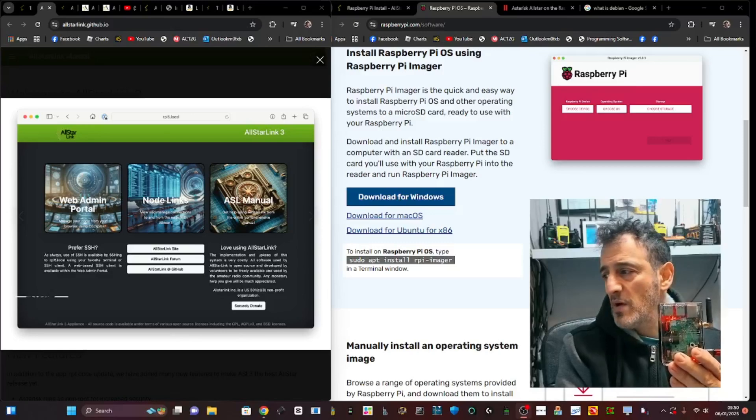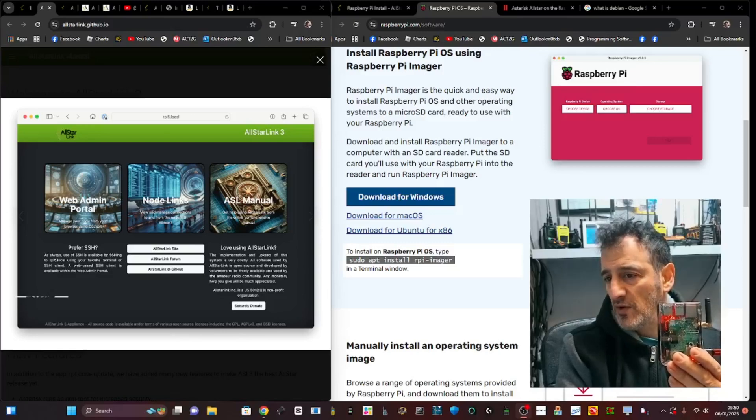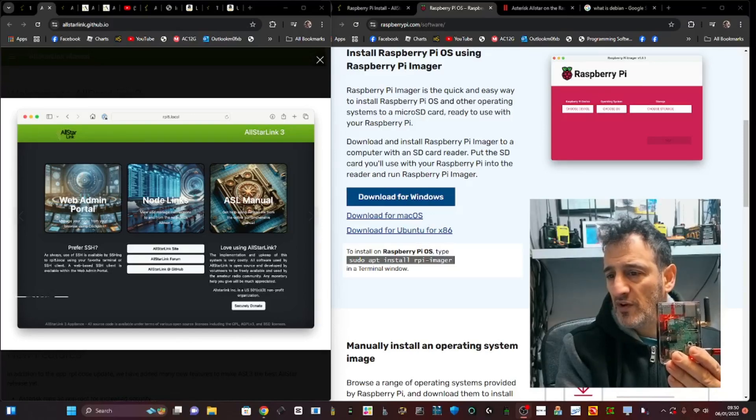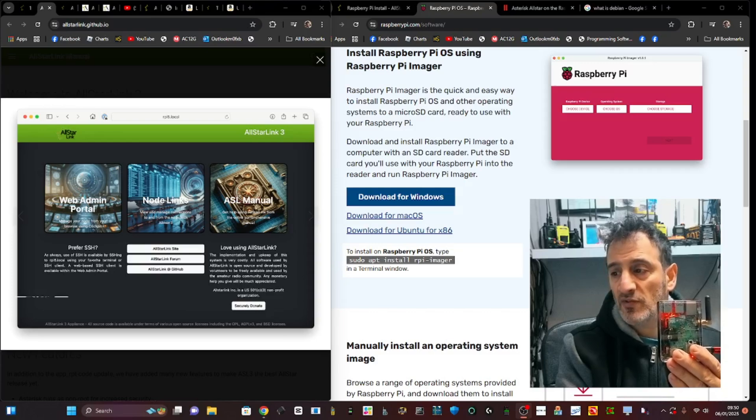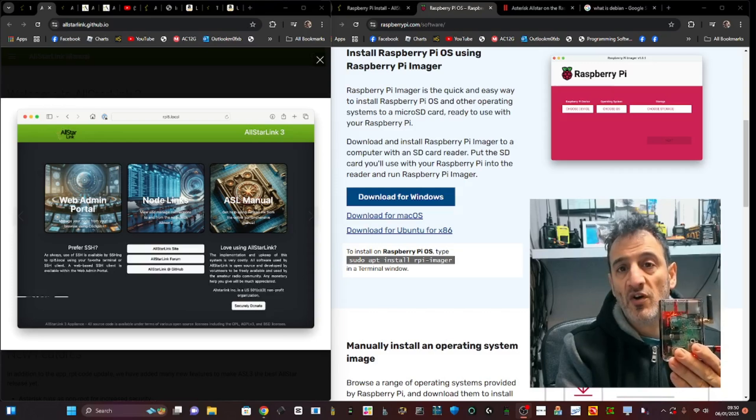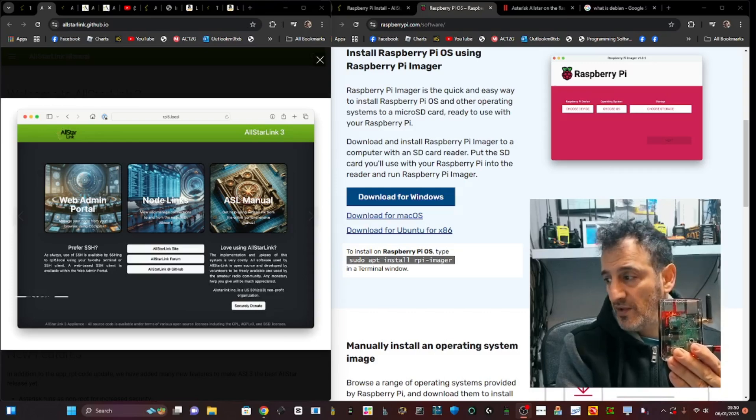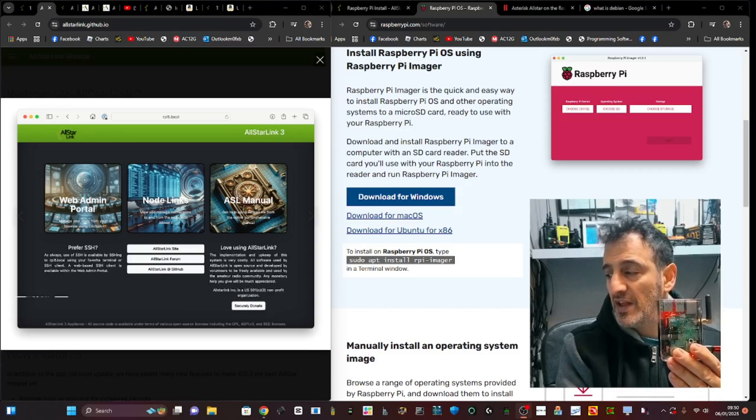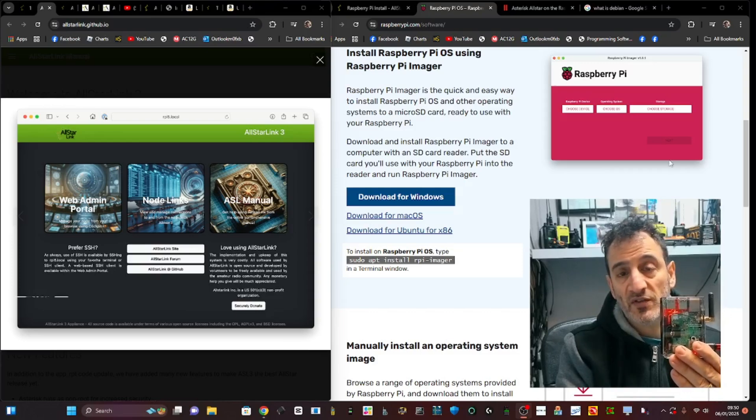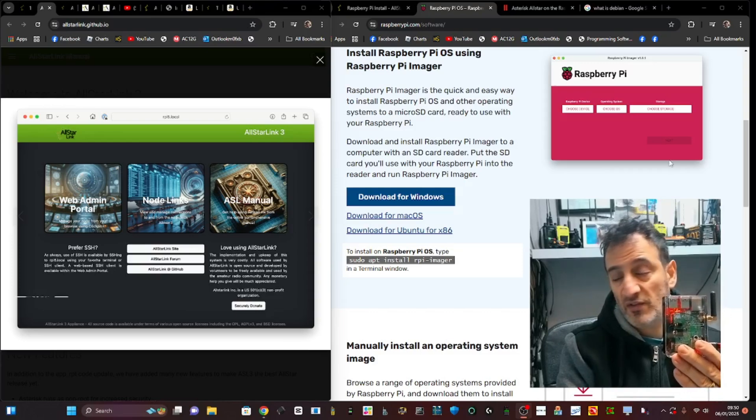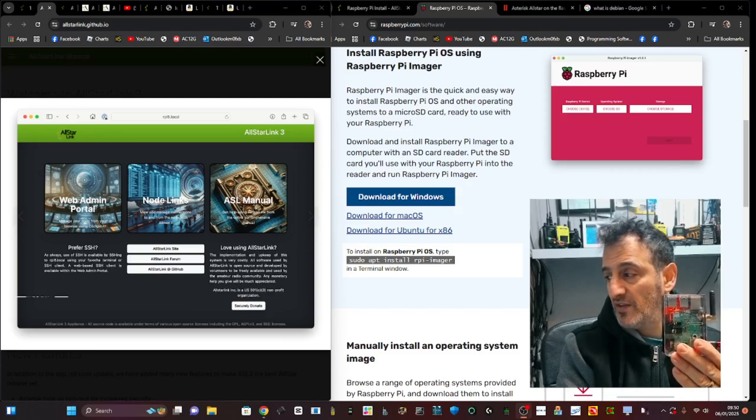Mzero FXB, welcome back to the channel. AllStar Link have released a new image called AllStar Link 3. It's the latest image and can be used with the latest hardware and software.